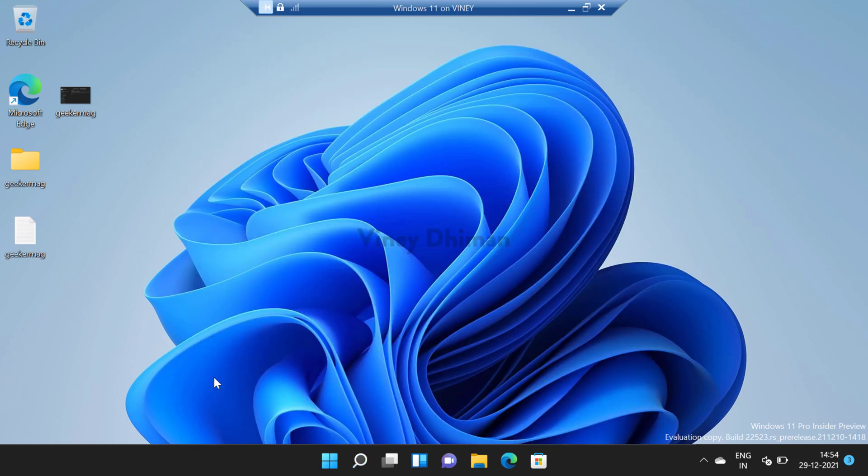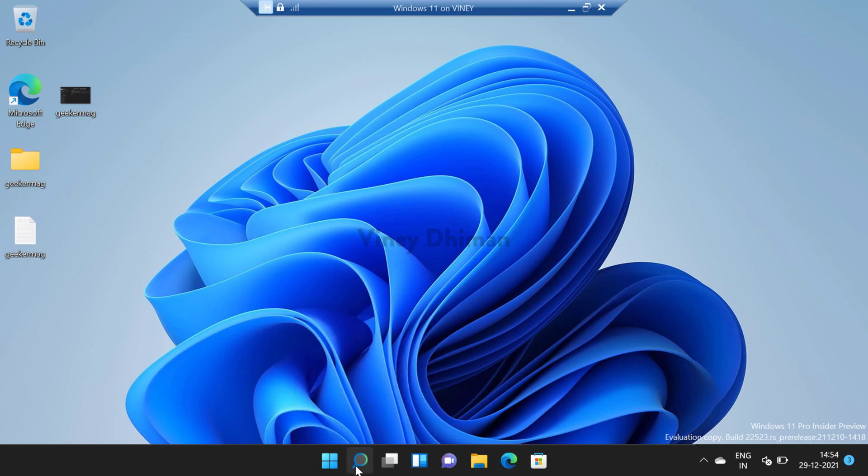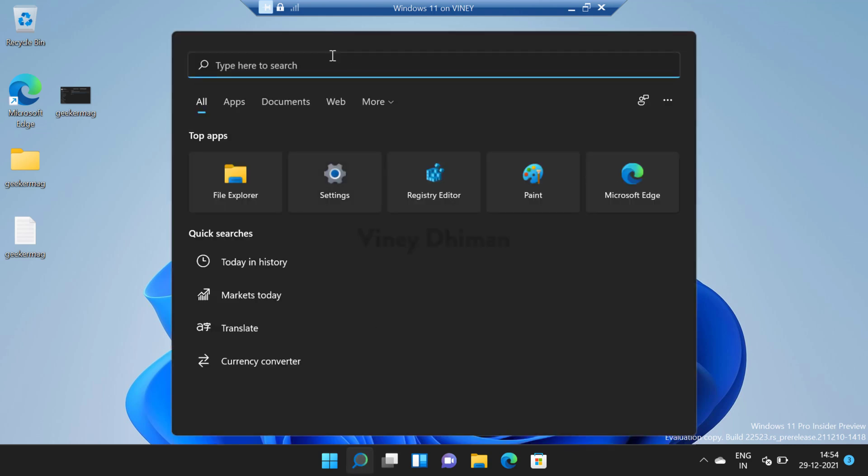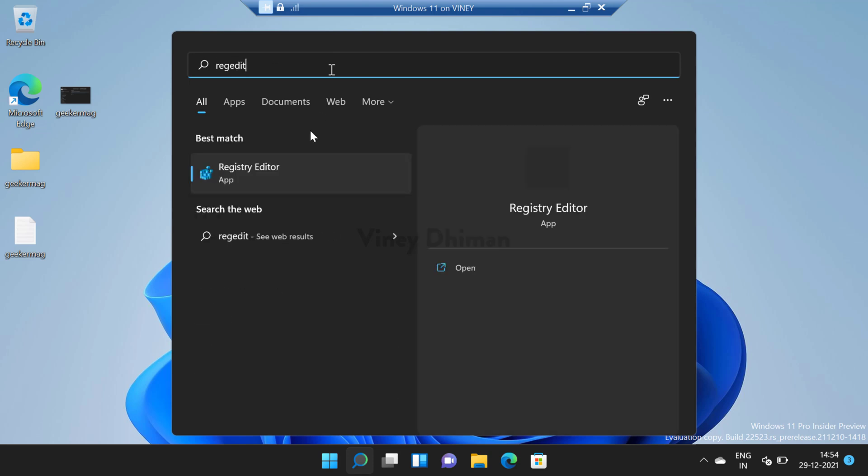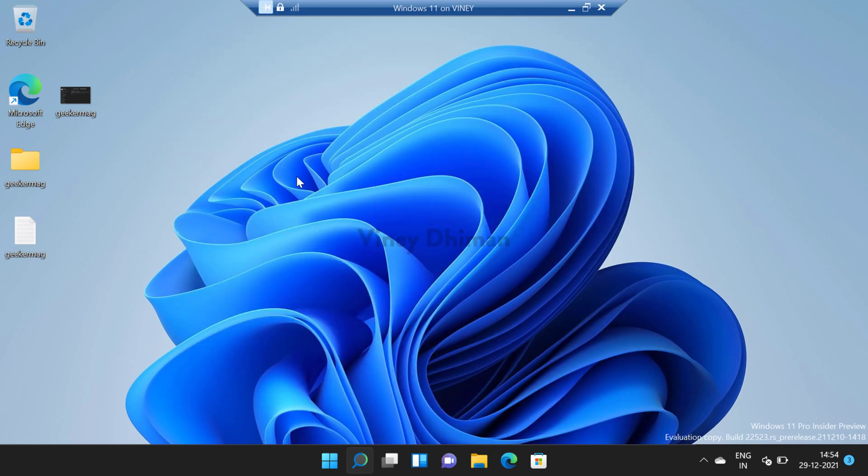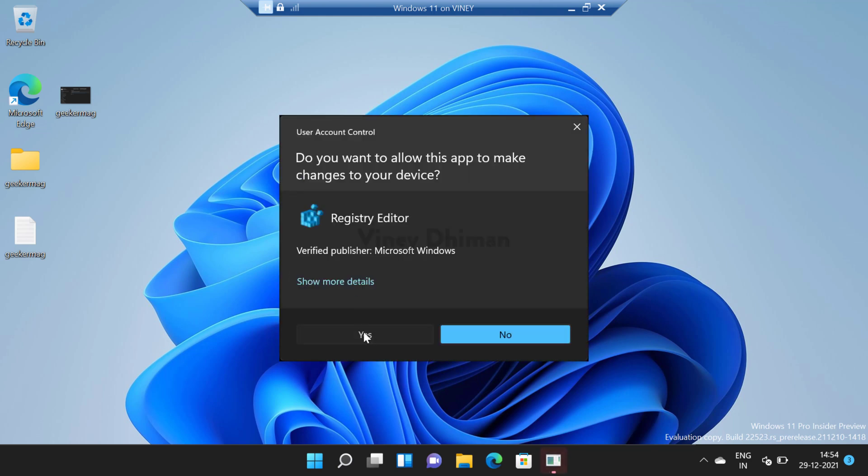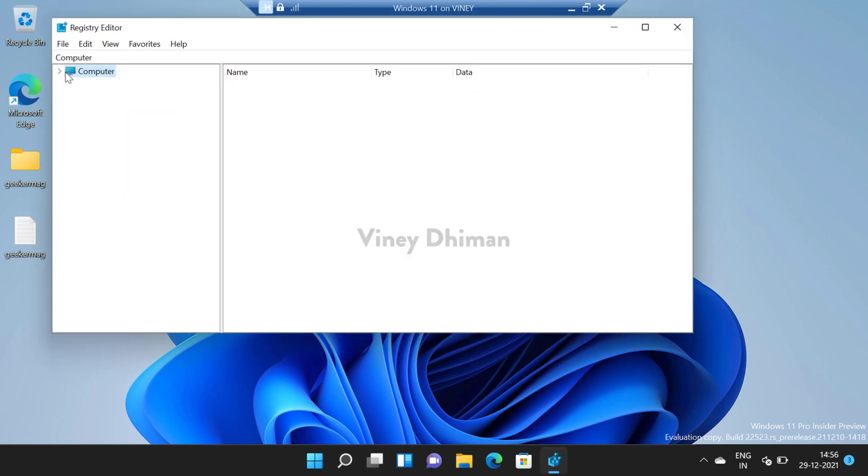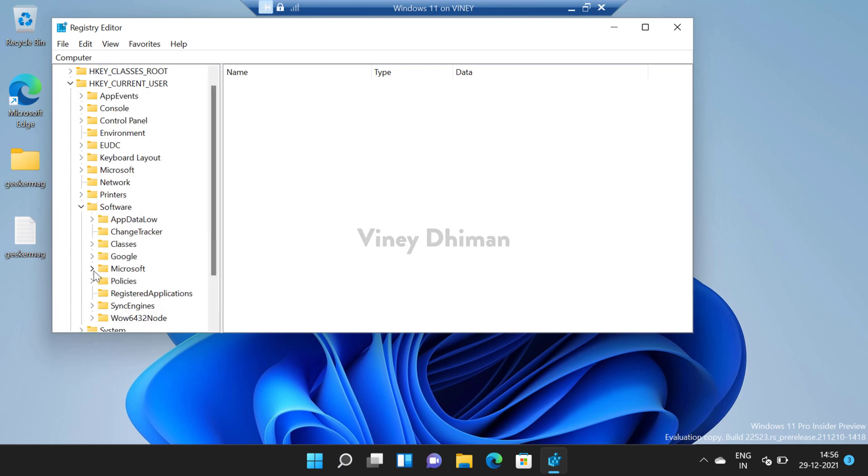So first of all you need to launch Registry Editor and for that you need to type regedit in the search box. When it appears in the search results, click to open it and when UAC dialog box appears click yes to continue. Now here you need to expand the options and then expand HKEY_CURRENT_USER and then expand Software, Policies,